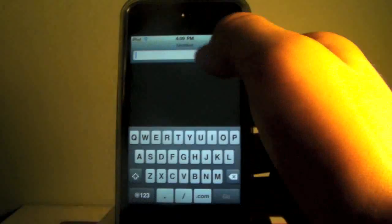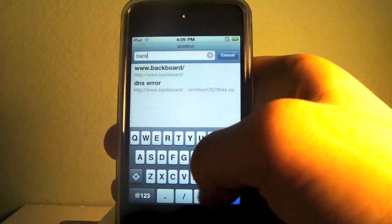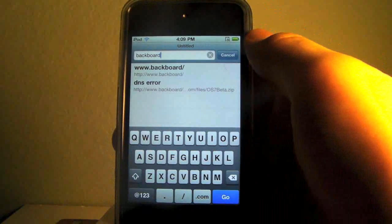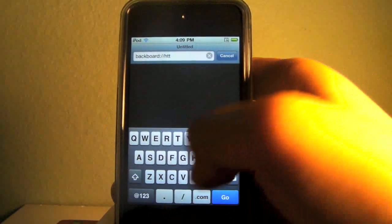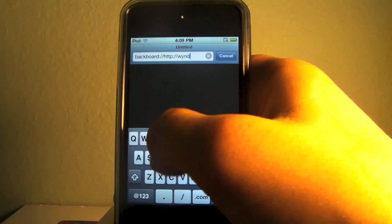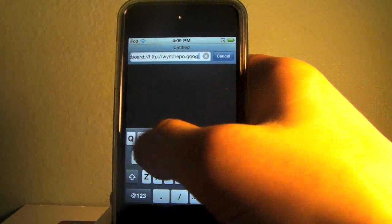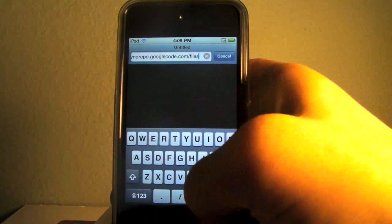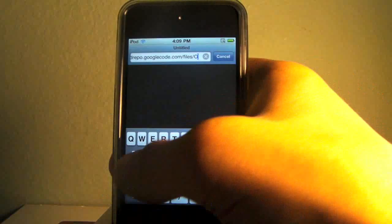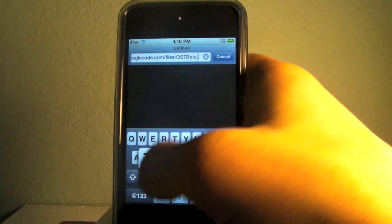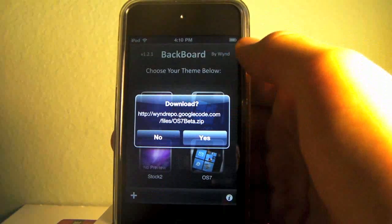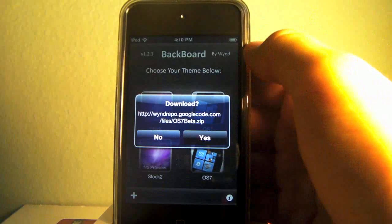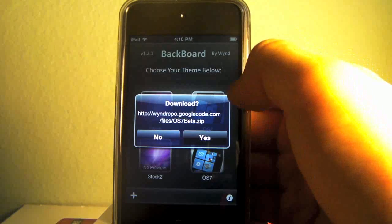We will be heading to a Backboard URL. Make sure you type it in exactly as I put it, or see it in the description. You cannot copy and paste it, you have to type it in. The URL is backboard protocol, then windrepo.googlecode.com/files/OS7, that's capital O capital S, BETA dot zip. Then you'll click go.